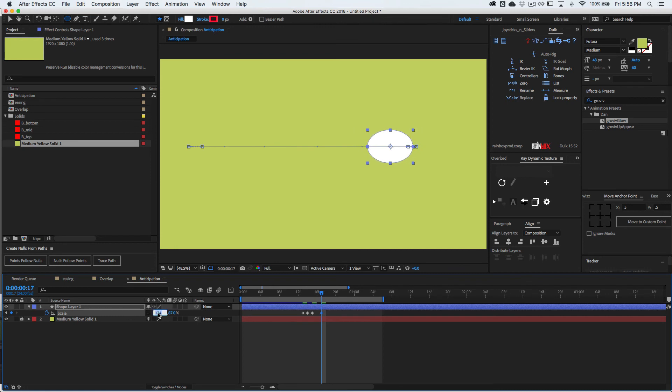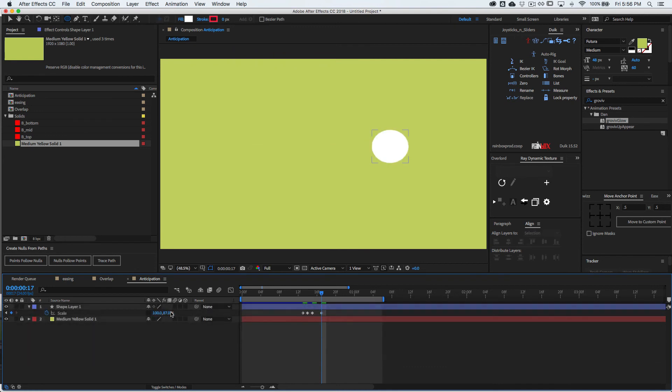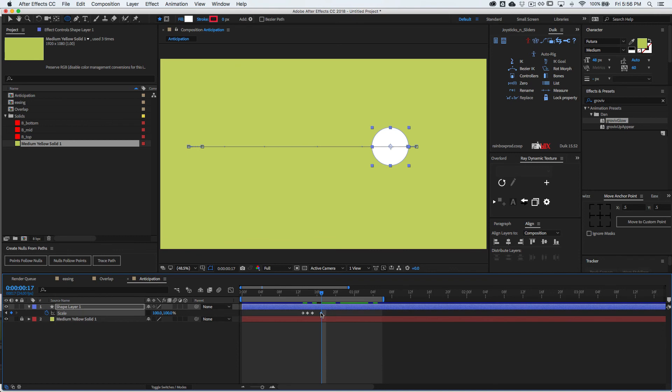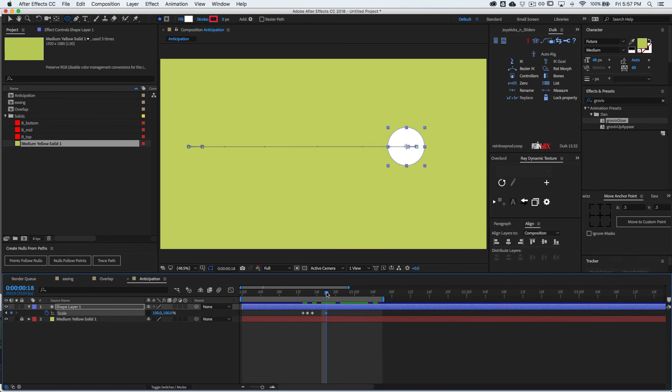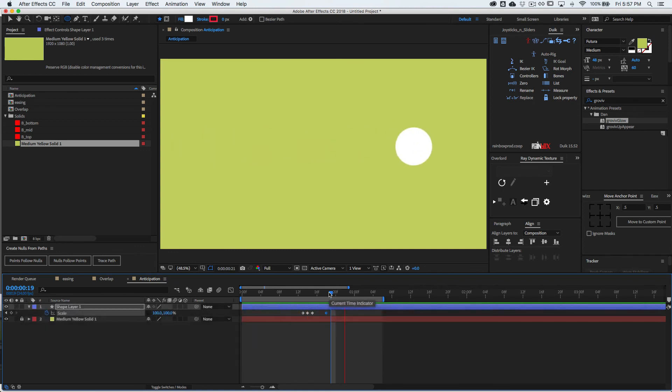I'm actually going to just type in a hundred and a hundred. And then I will kind of put this keyframe. Let's just see what we have. That's nice. Squash and stretch makes it a little better.